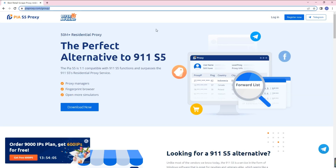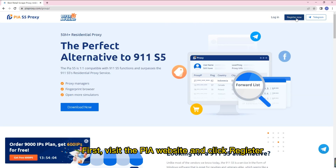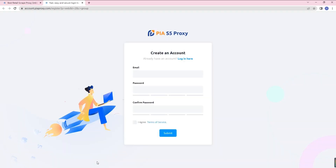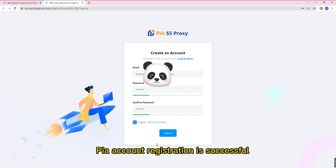First, visit the PIA website and click register. Enter your email and password, then click submit. Your PIA account registration is successful.